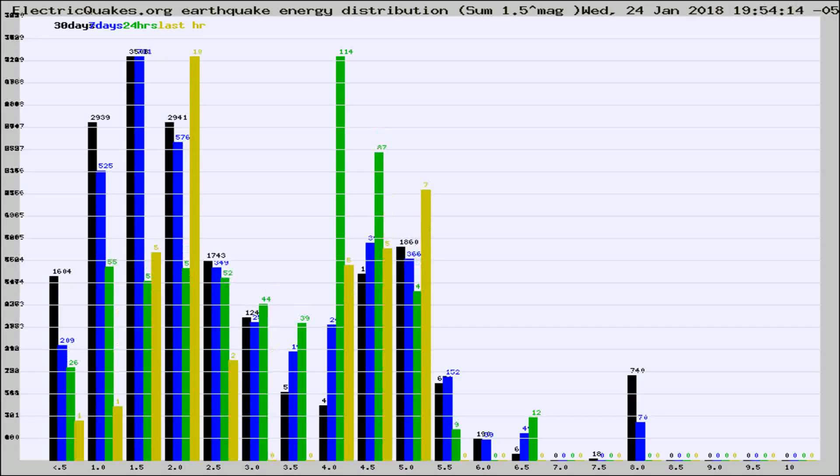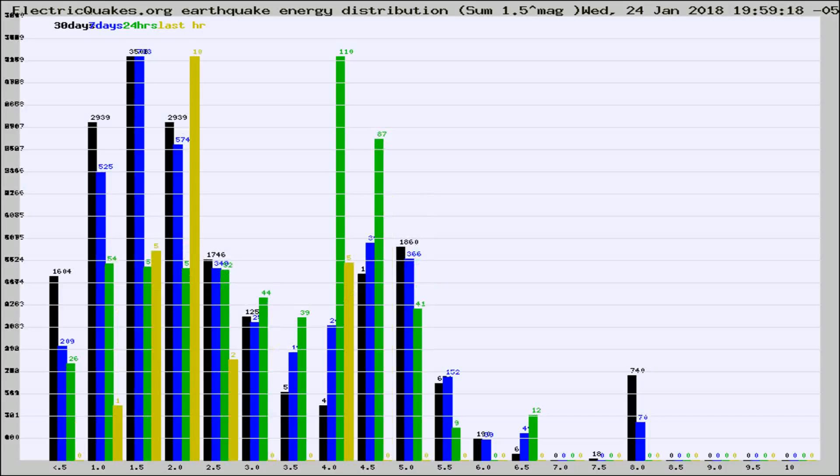Different colored columns are for 30 days, 7 days, 24 hours, and the last hour.